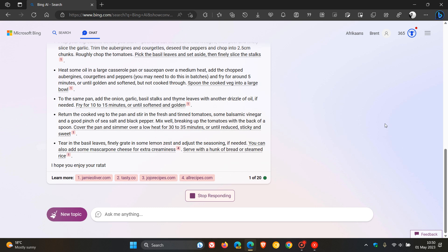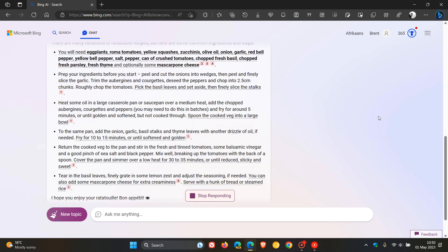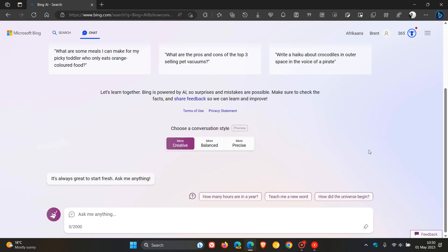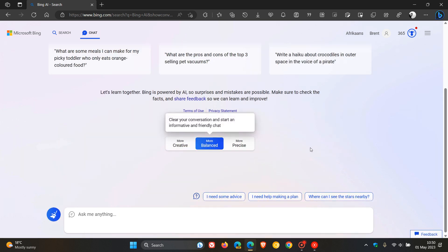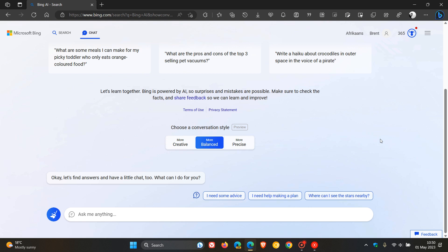And then something else just to mention regarding the Bing chat, another improvement. Microsoft say they have rolled out an improvement to reduce end-of-conversation triggers where they are continuing to work to resolve cases where Bing chat unnecessarily ends conversations. And this has actually happened to me once or twice.